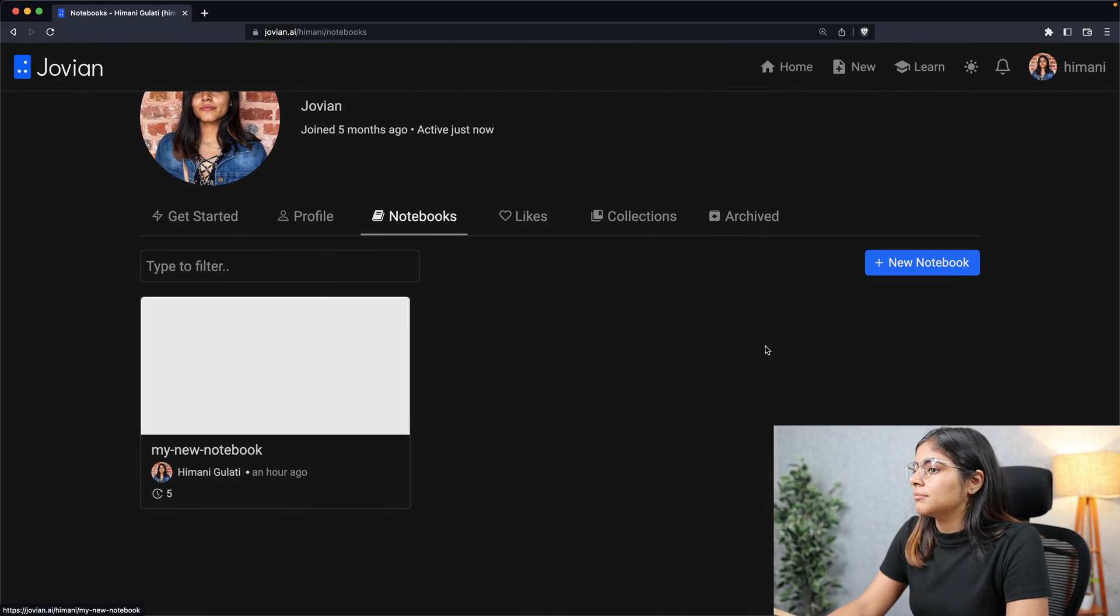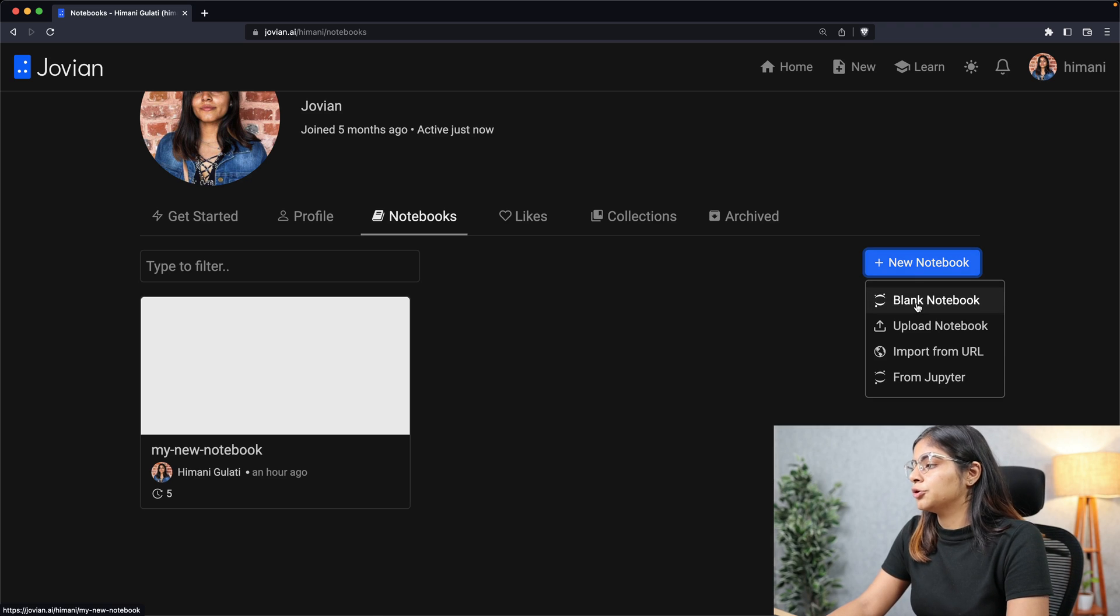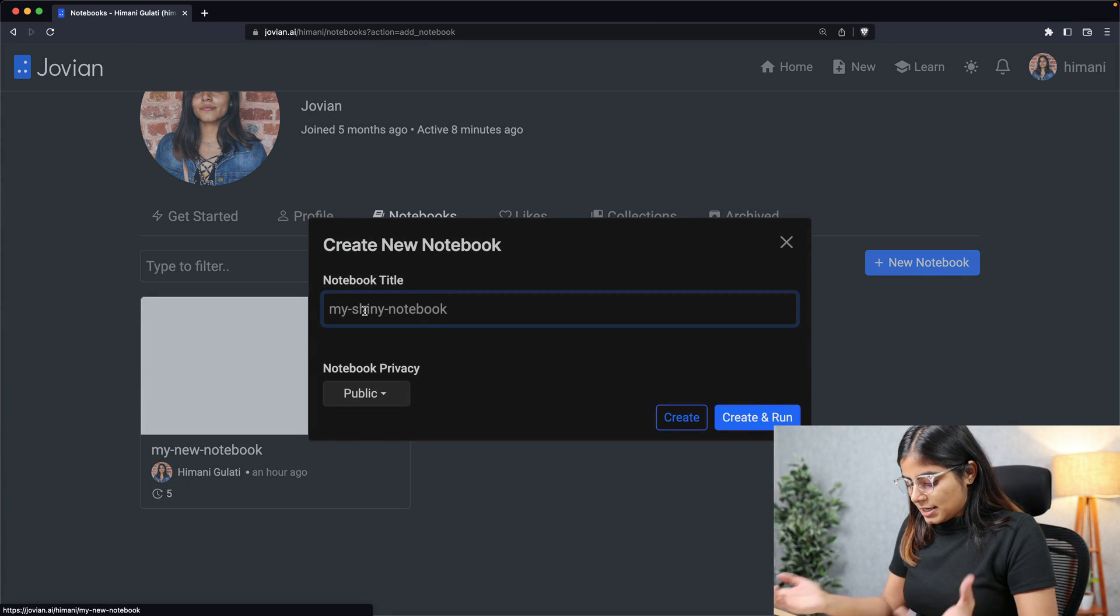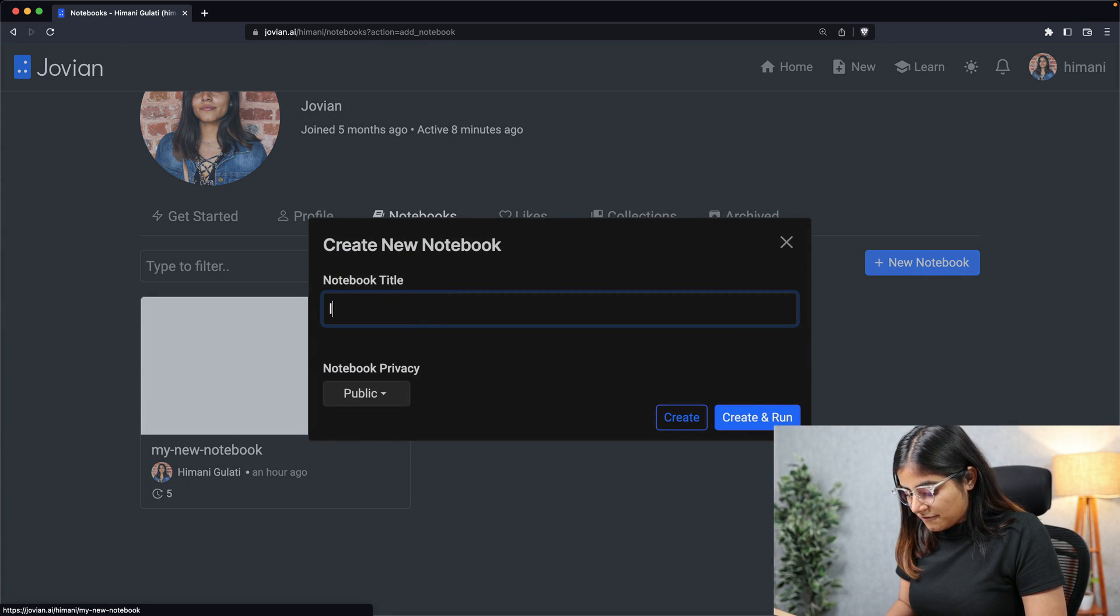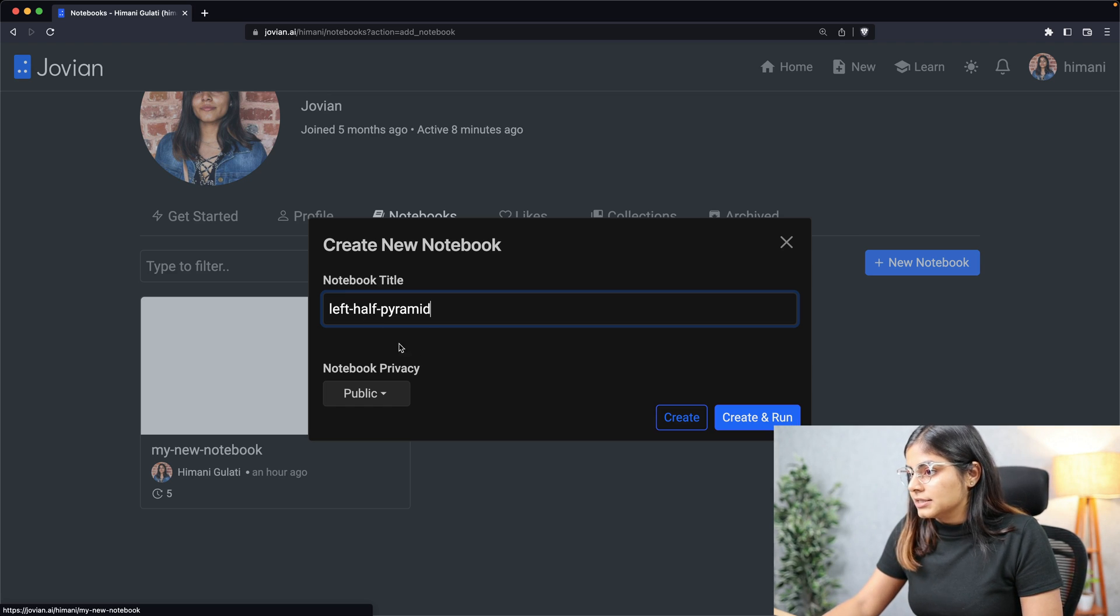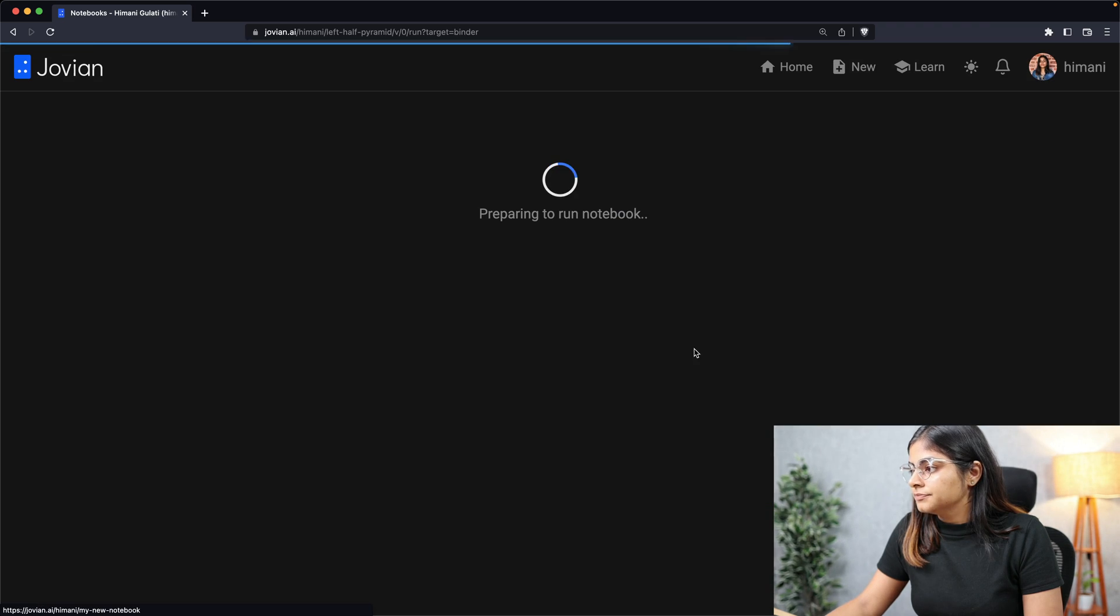I'll be running my code on a Jupyter notebook. I'll quickly create a new notebook on Jovian. Let's call it left half pyramid and I'll quickly run it here.